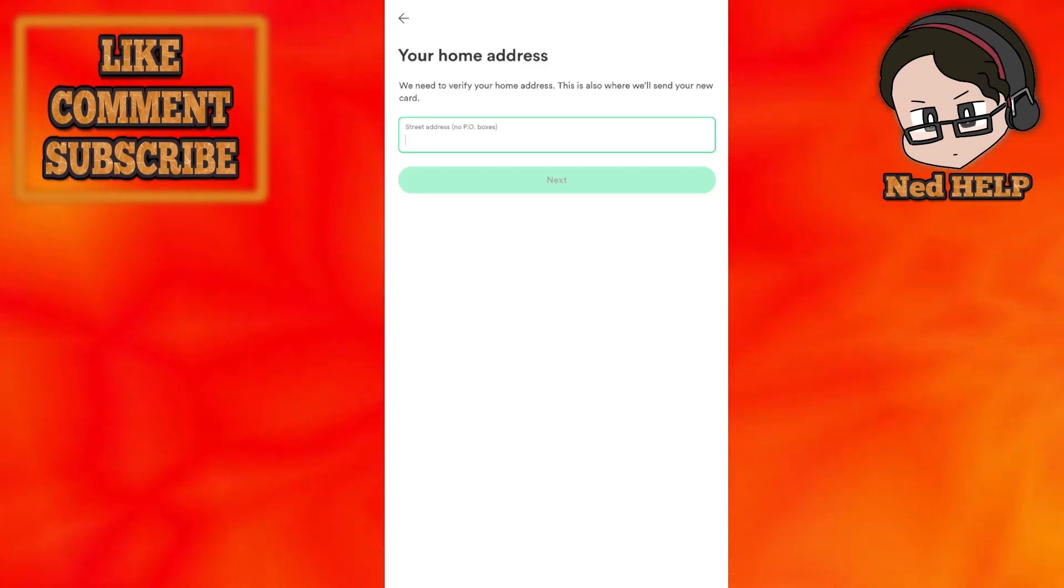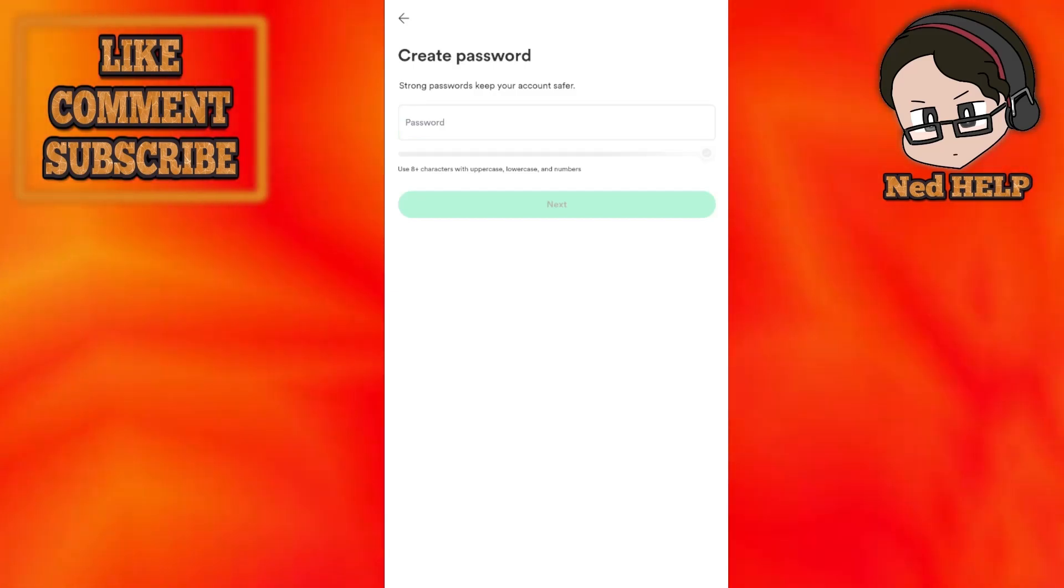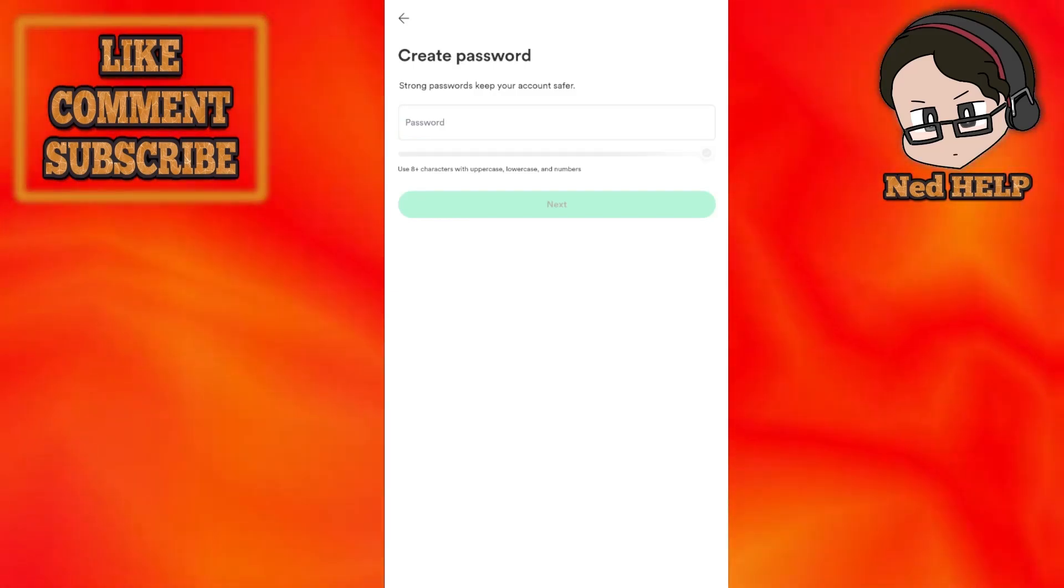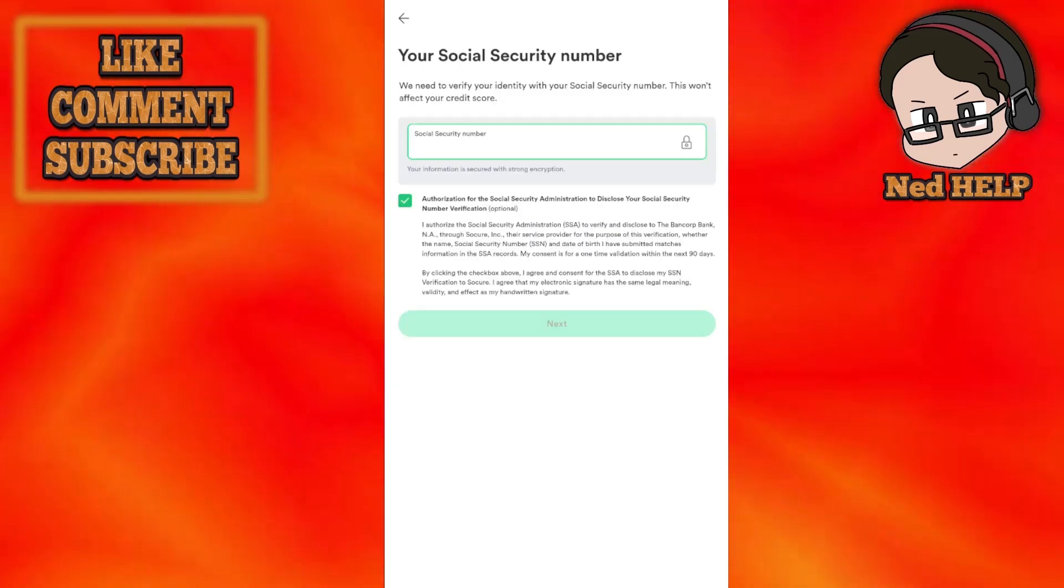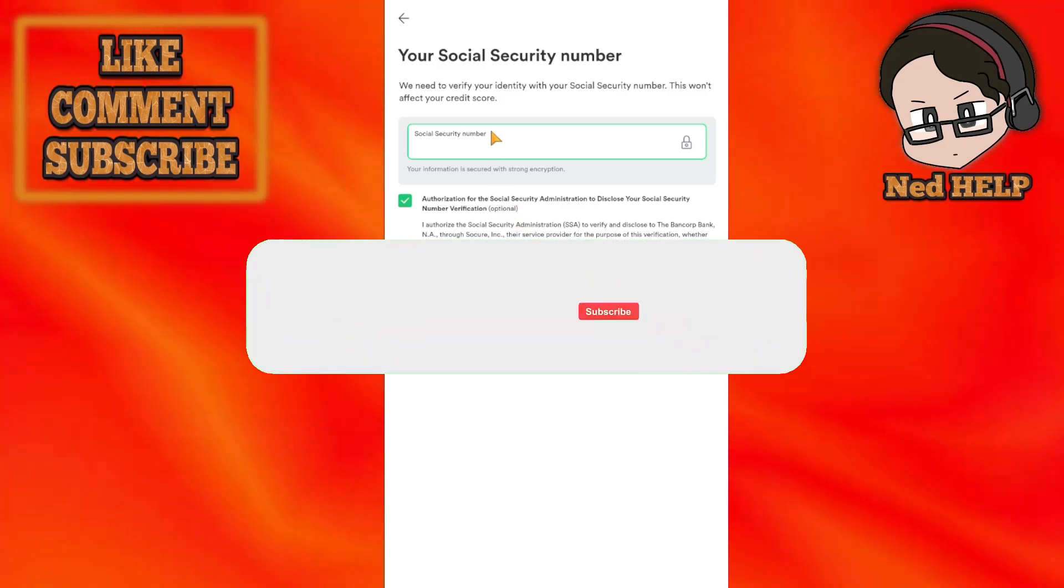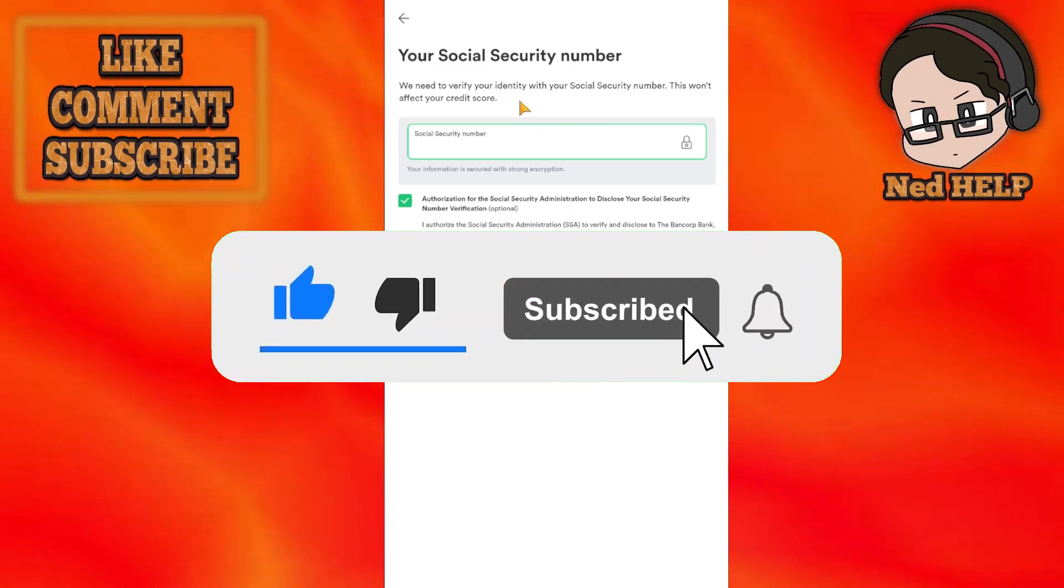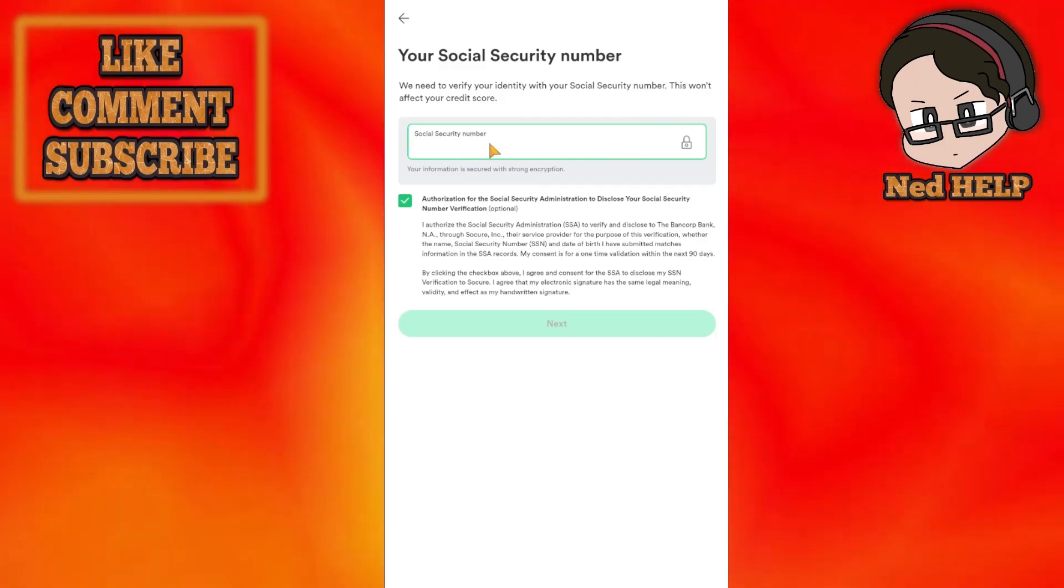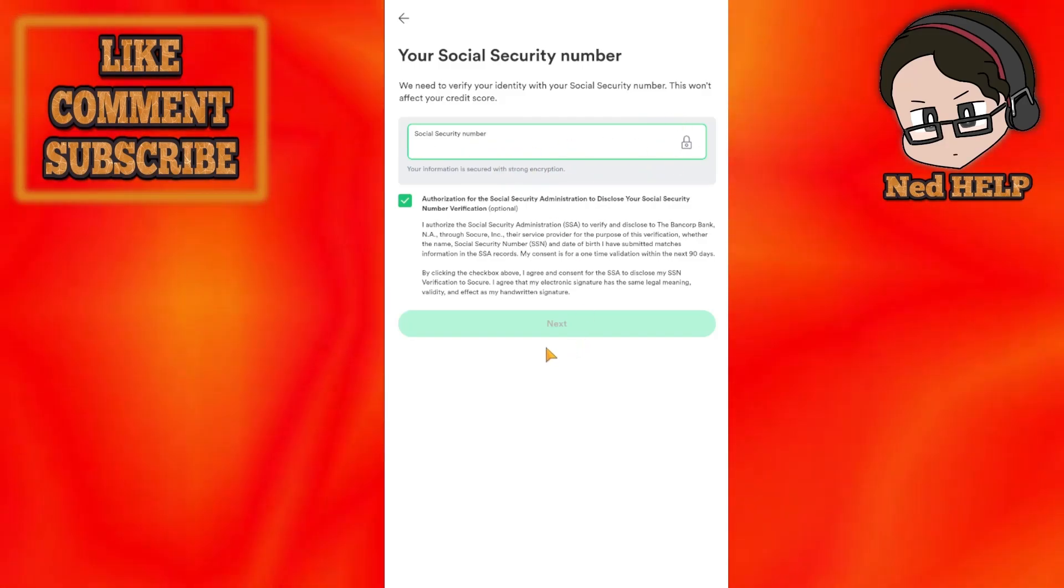You will need to create a password for your account. The very last step is writing the four numbers of your Social Security number. After you have written your Social Security number, you can just click on next.